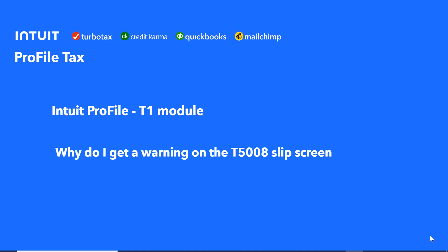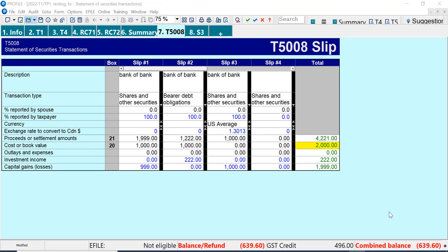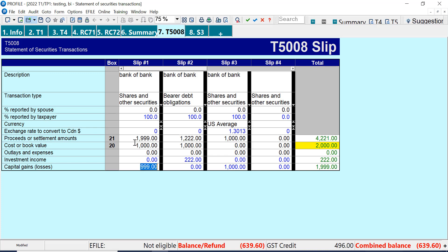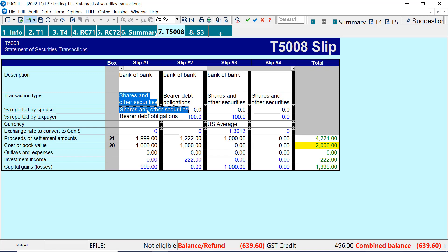In this video we'll have a look at the T5008 slip screen in Profile and a warning that we get there. Let's go to Profile and look at the T5008 slip screen. I have some entries here, and what we have is one where it has both the proceeds and the cost. If there are any outlays that have to be entered, they can be entered here. But for this we can calculate a capital gain based on the proceeds and the cost. I want to look up here because this can be either shares or it can be interest — let's look at what the warning tells us about that.